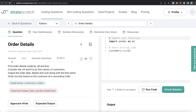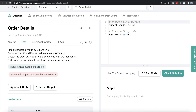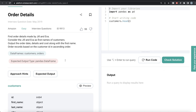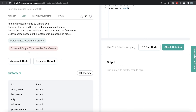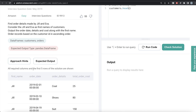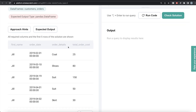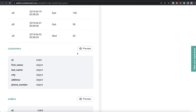This question has been asked in Amazon interviews. The question reads: find the order details made by Jill and Eva. Consider Jill and Eva as the first names of the customers. Output the order date, details, and cost along with their first name. Order records based on customer ID in ascending order. We are given two data frames called customers and orders, and our output is a pandas data frame with first name, order date, order details, and total order cost.